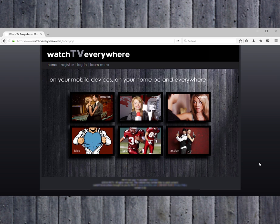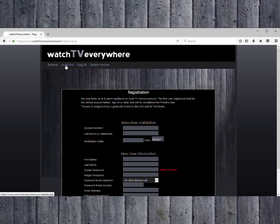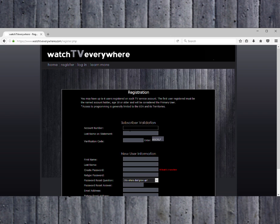Next, click on Register. Enter the subscriber validation information by typing your account number and last name that both appear on your monthly statement. Then enter the verification code.